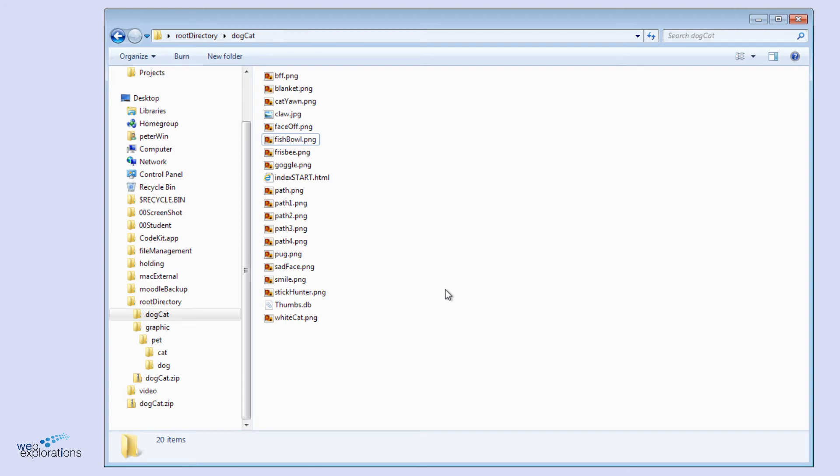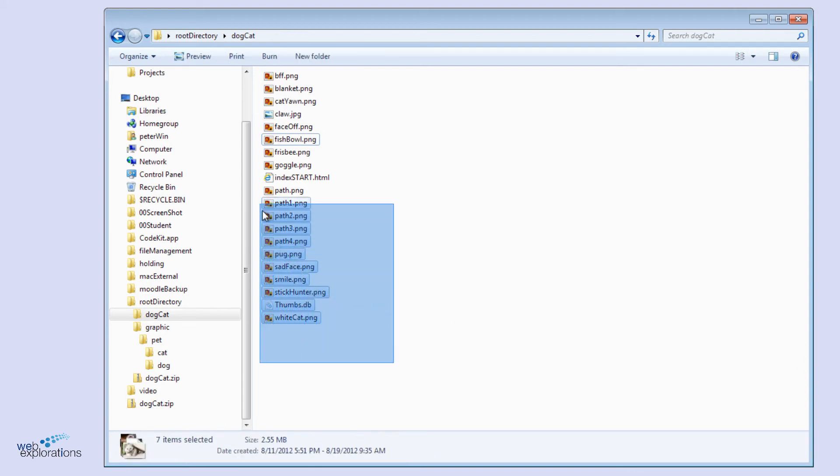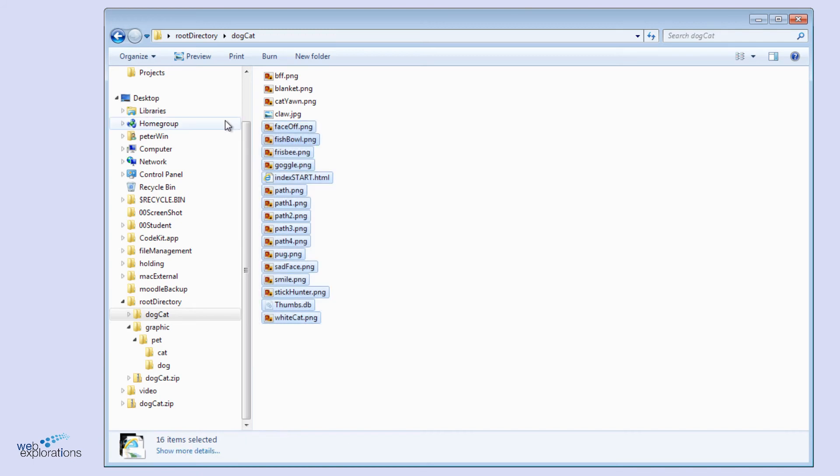Another way you can select files is simply take the mouse and click and drag, and that will do a series of pictures. Then you can go in with the control key, and you can turn off the ones that you don't want.